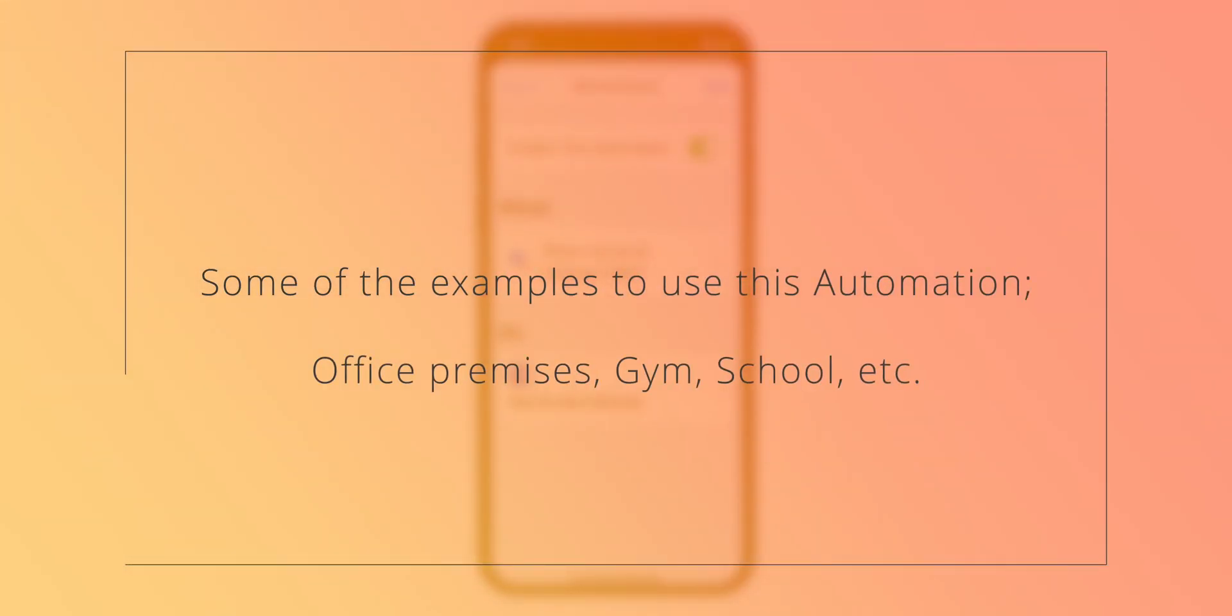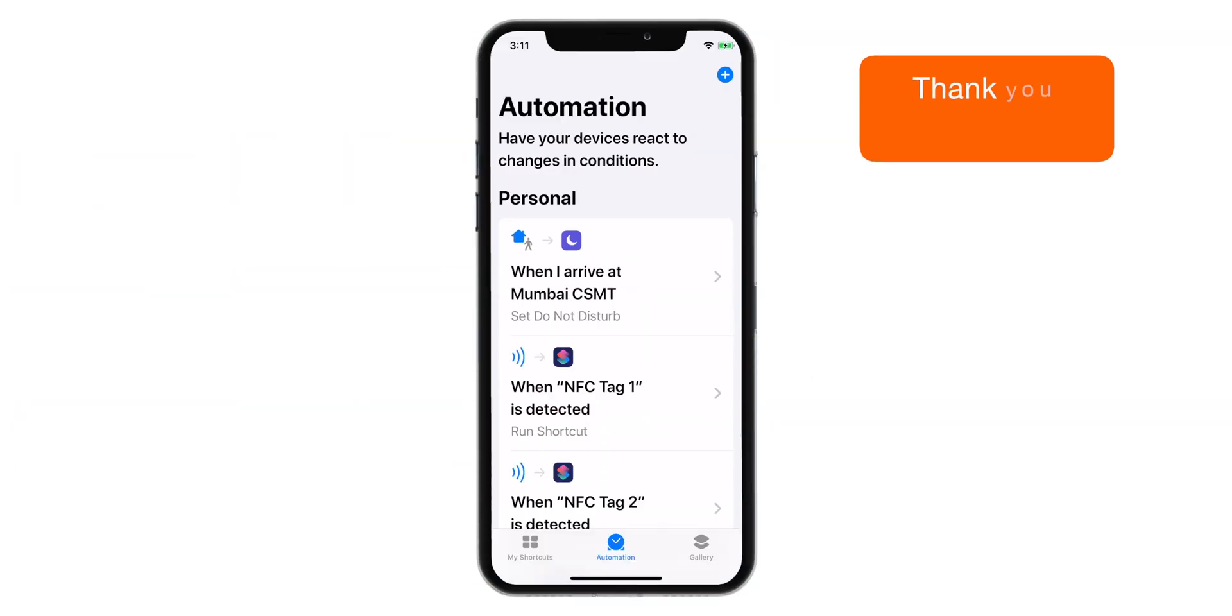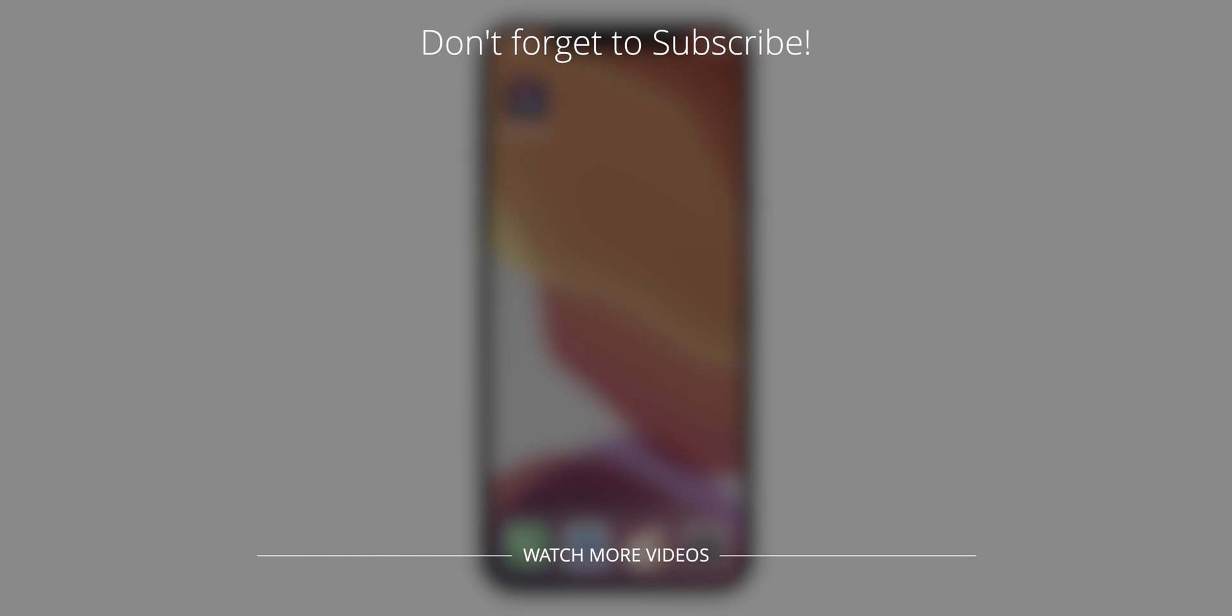You can use this automation if you visit particular location, let's say office premises on regular basis and you don't want to receive any notifications during that period of time. One of our subscriber had asked for this. So, that's all for today. I hope you guys found it useful. Stay tuned and I'll see you guys in the next one.